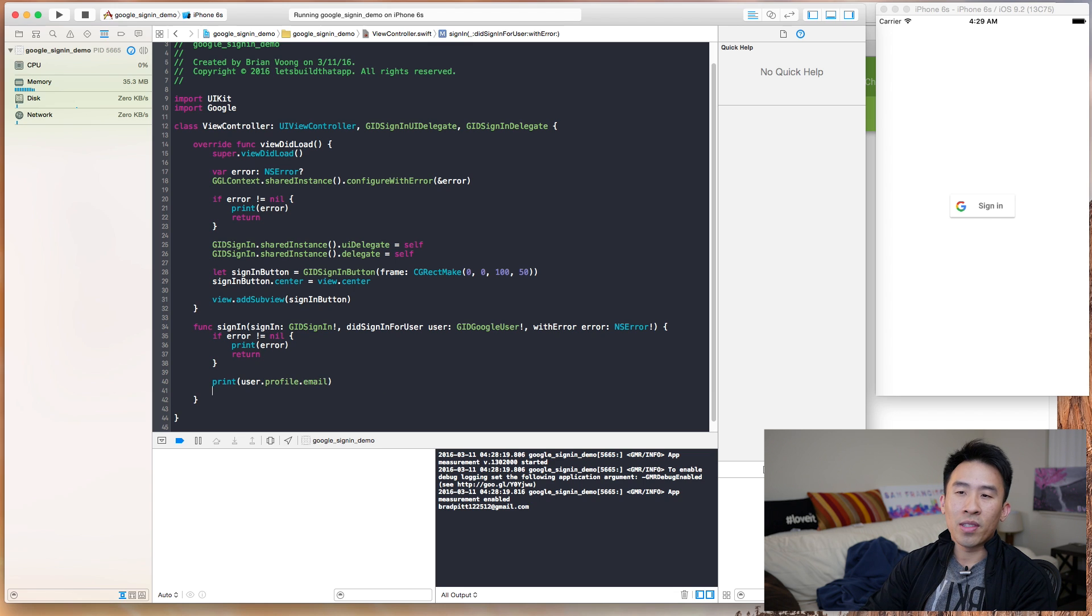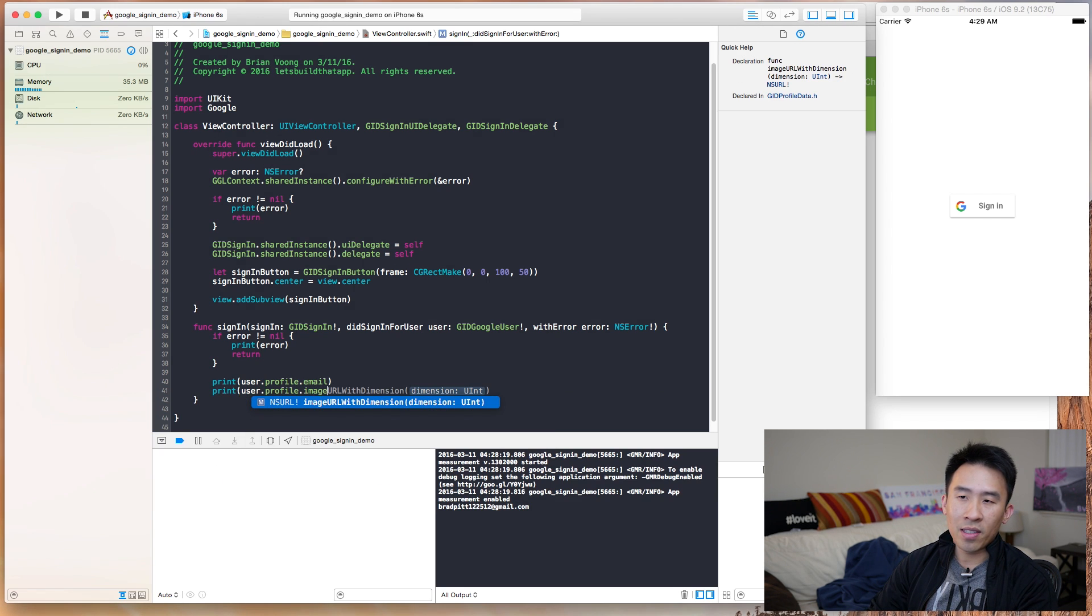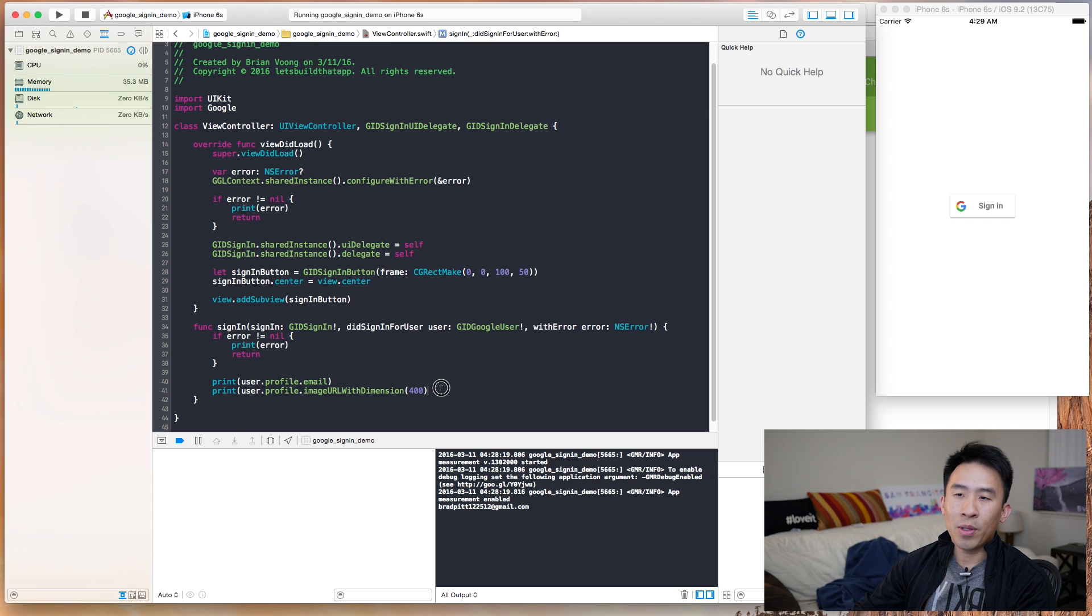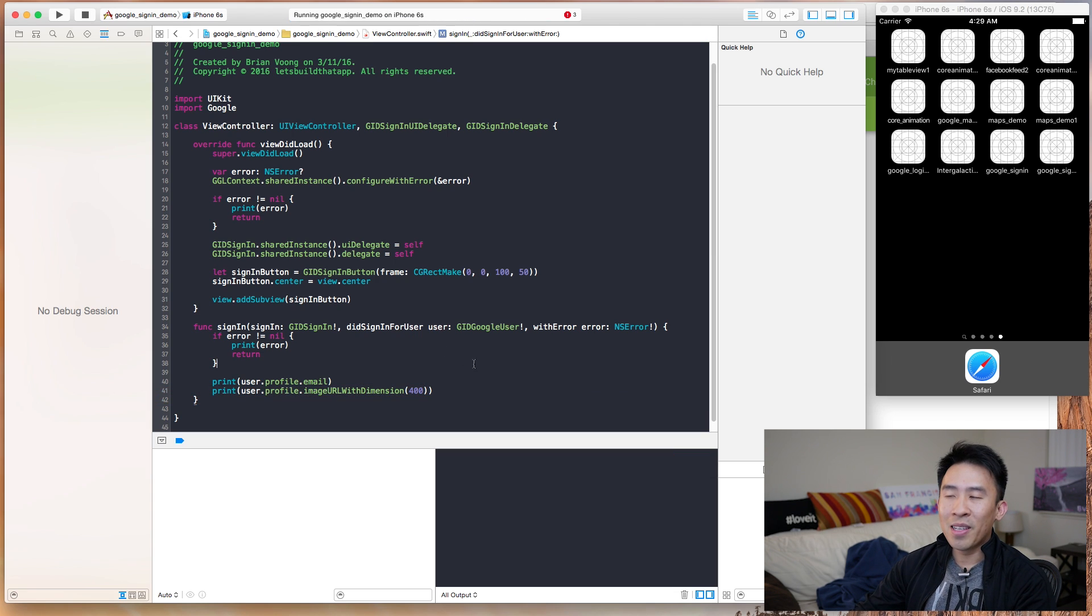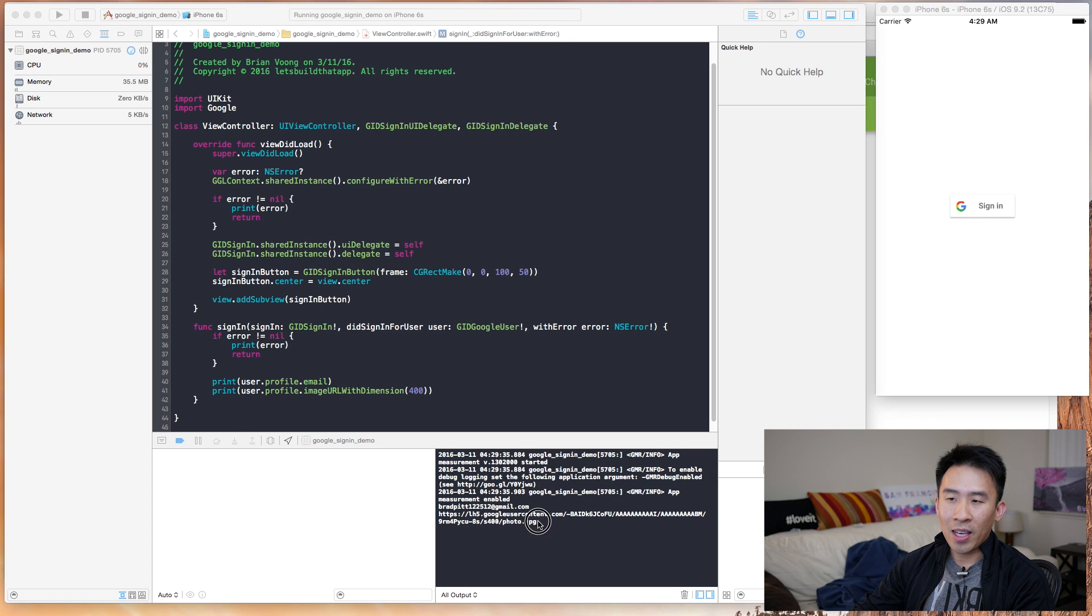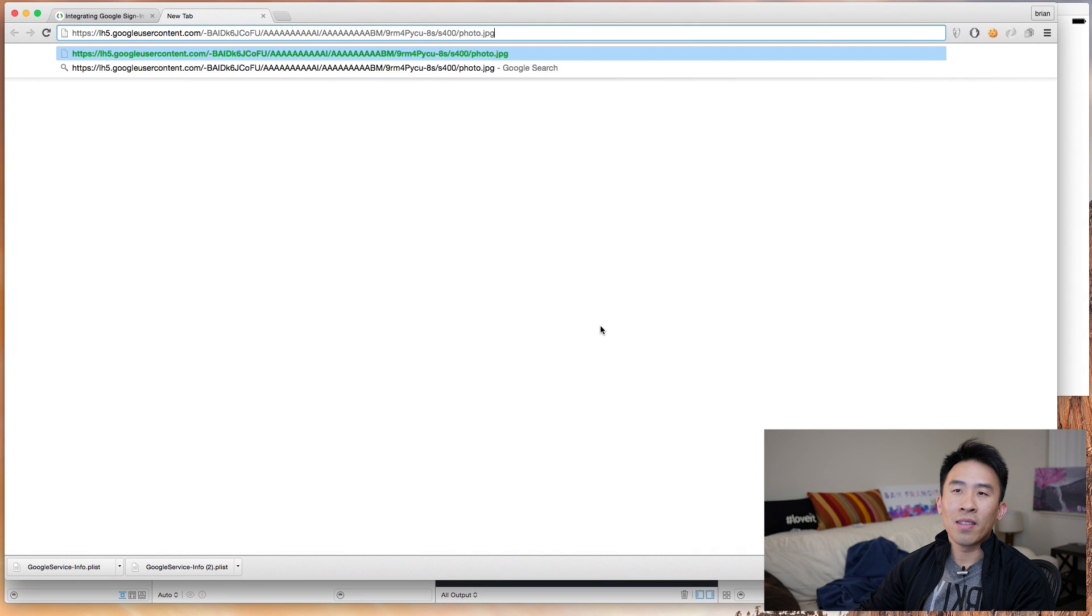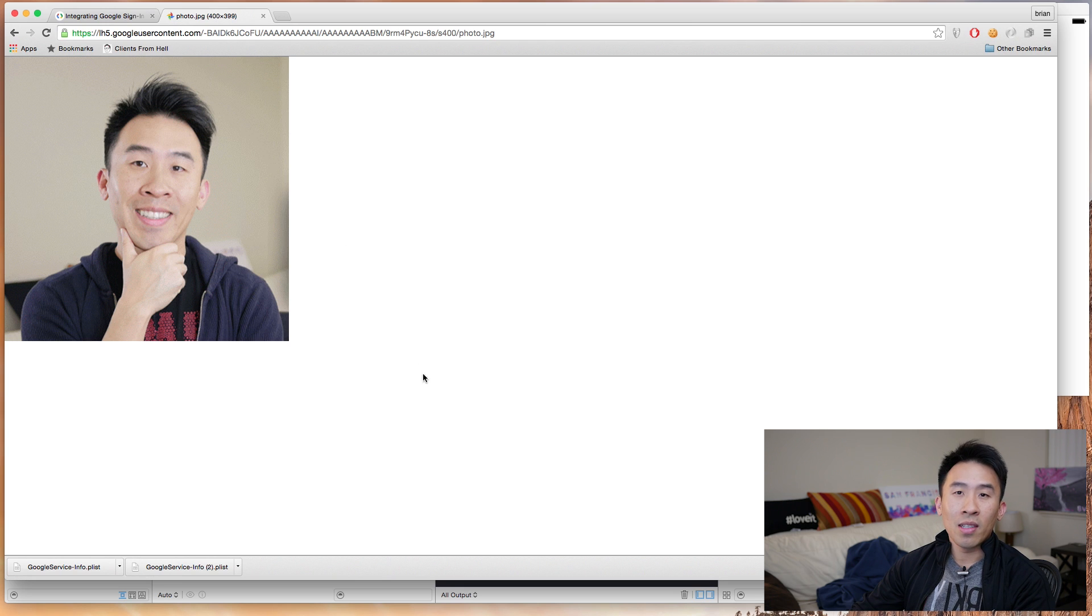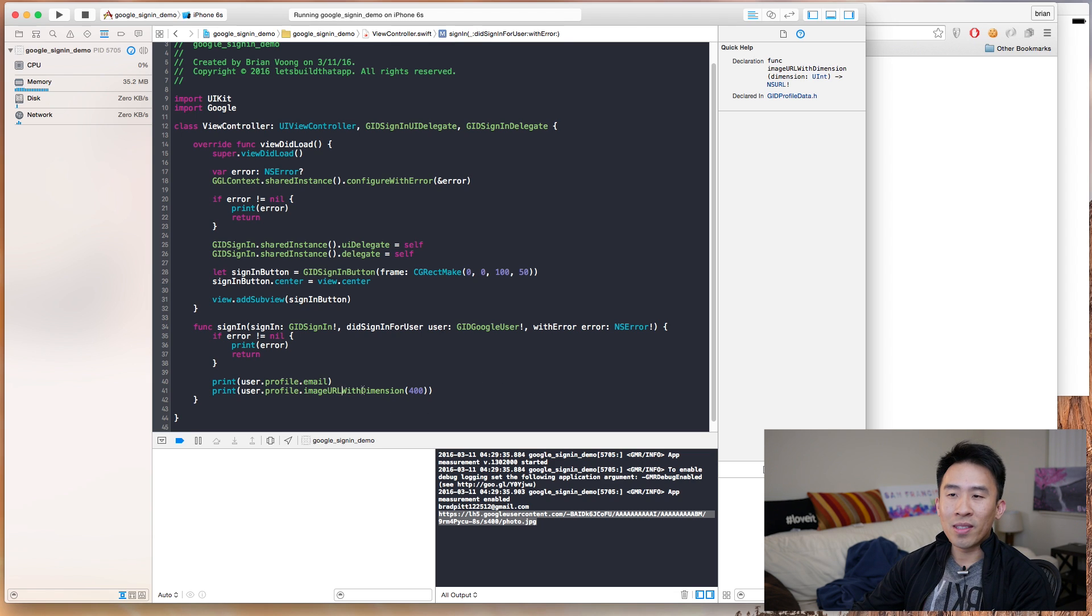And one other interesting user parameter that you can get is this image URL with dimension. So I'm going to specify a dimension of 400 and I'm going to run that again and show you what that will give us. We get sign-in, everything looks okay, and then it prints out my profile portrait. I'm going to copy and paste that here, and it gives us a 400 by 400 dimension image. And if you really wanted to load that into your application, you can, and you can do with it whatever you want to do.